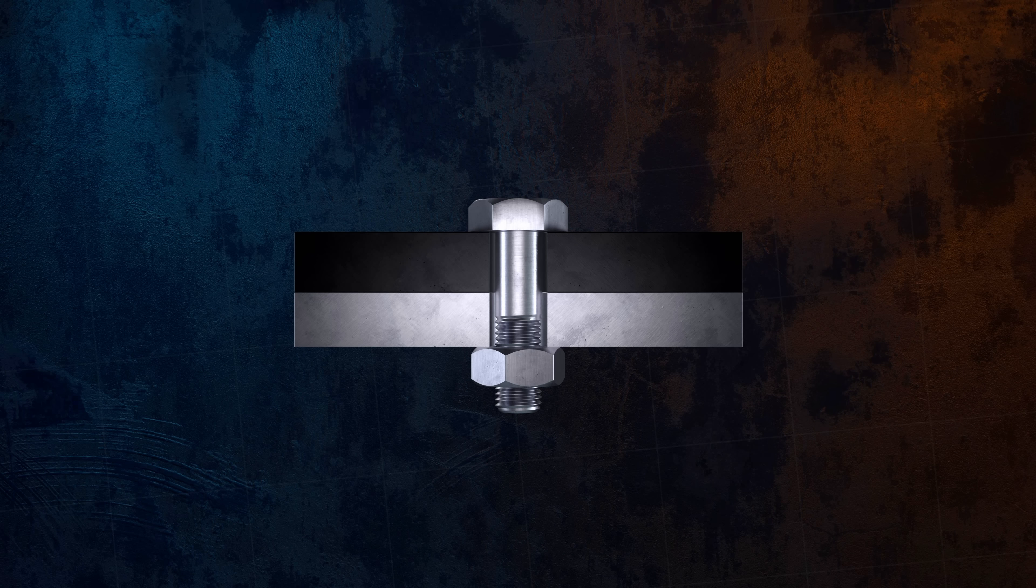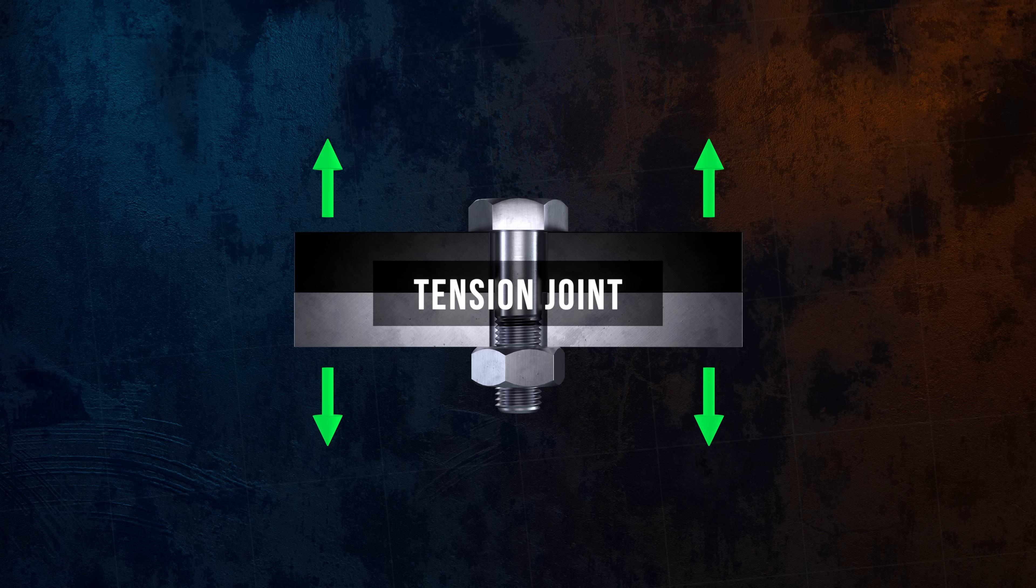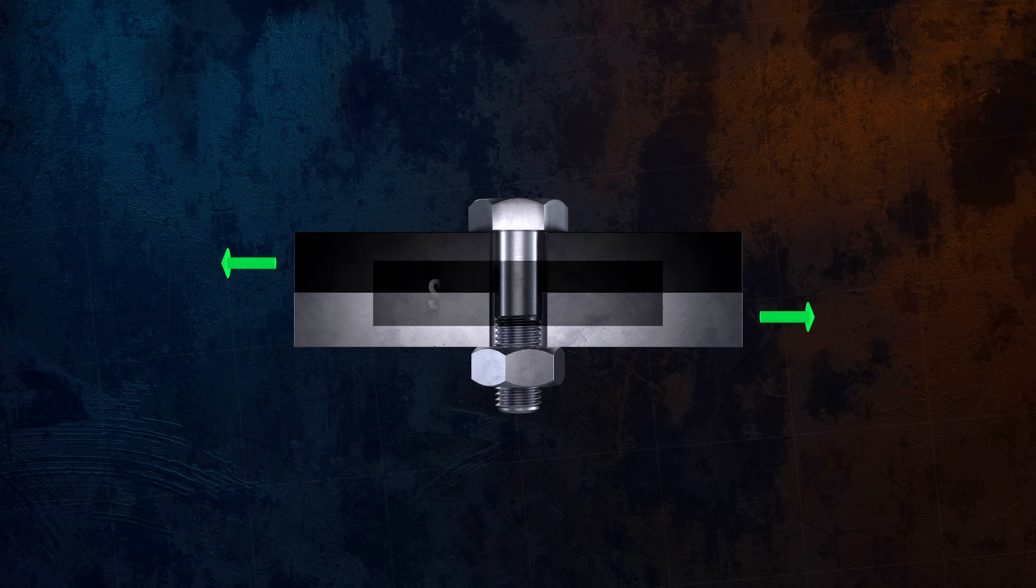Joints are usually grouped into two categories. If the load acts along the axis of the bolt, it's a tension joint. And if it acts perpendicular to the axis, it's a shear joint.